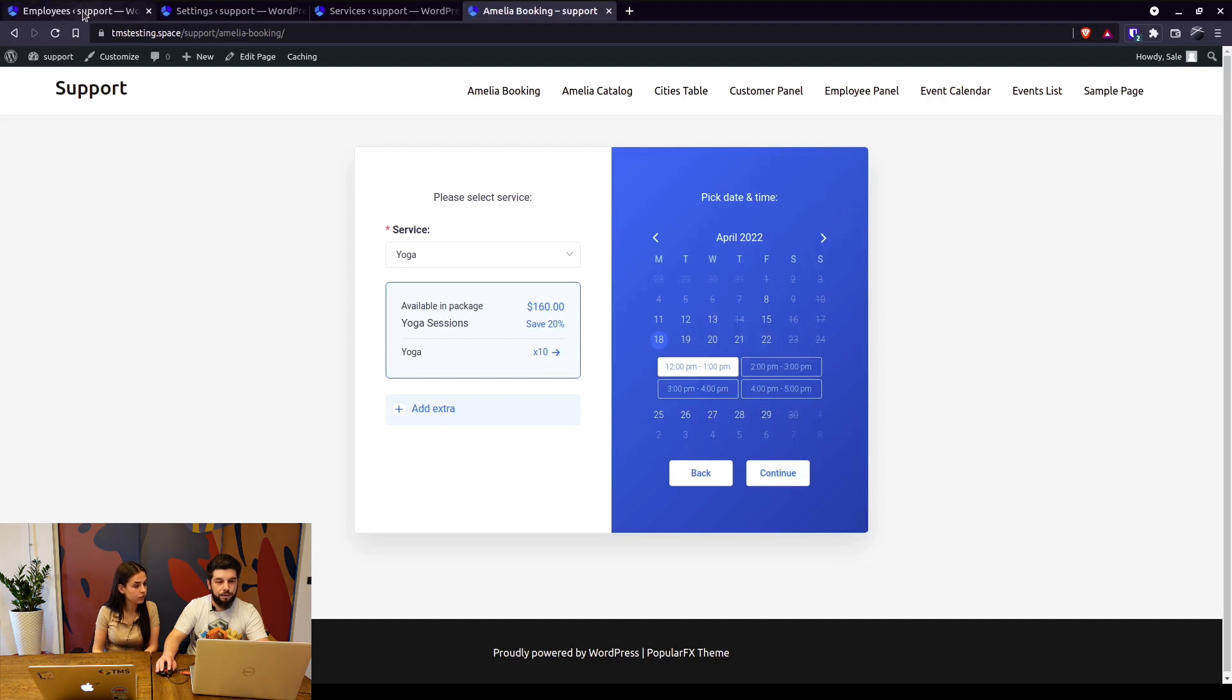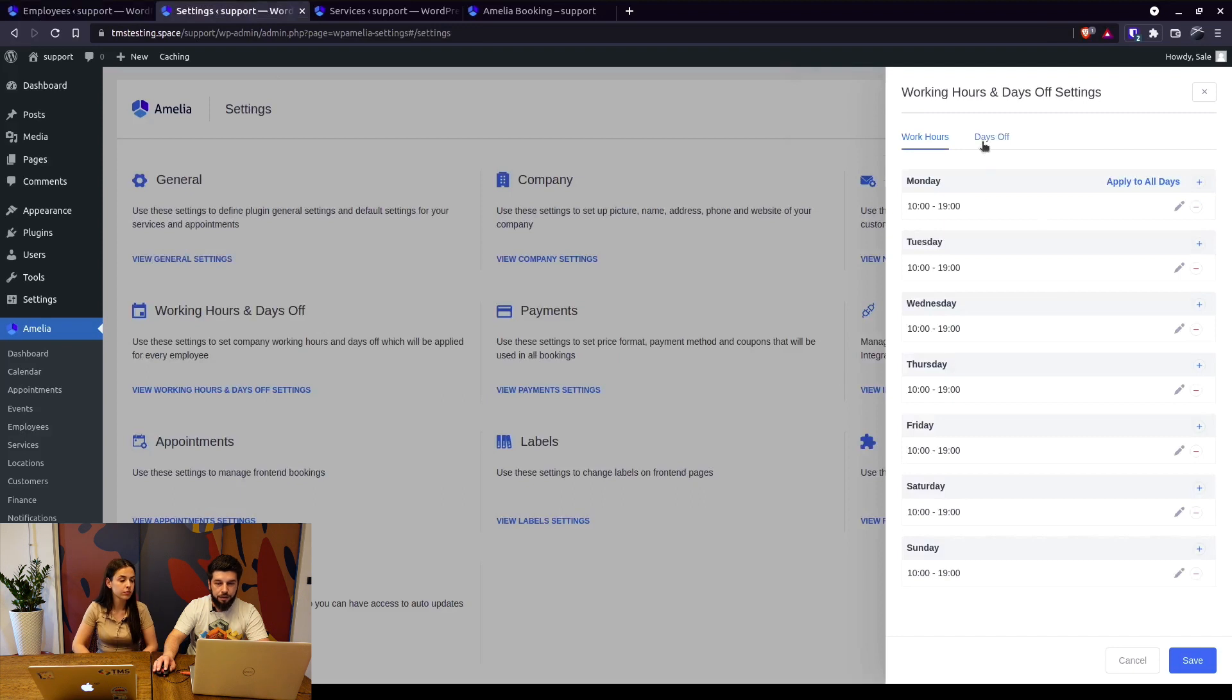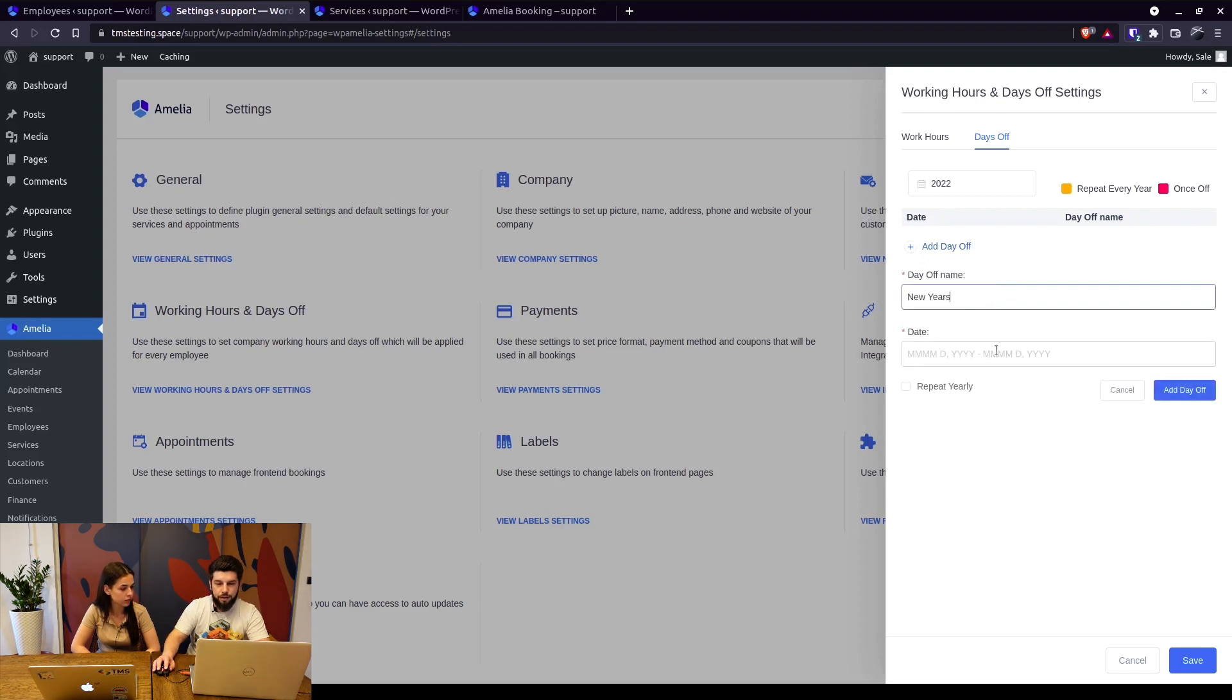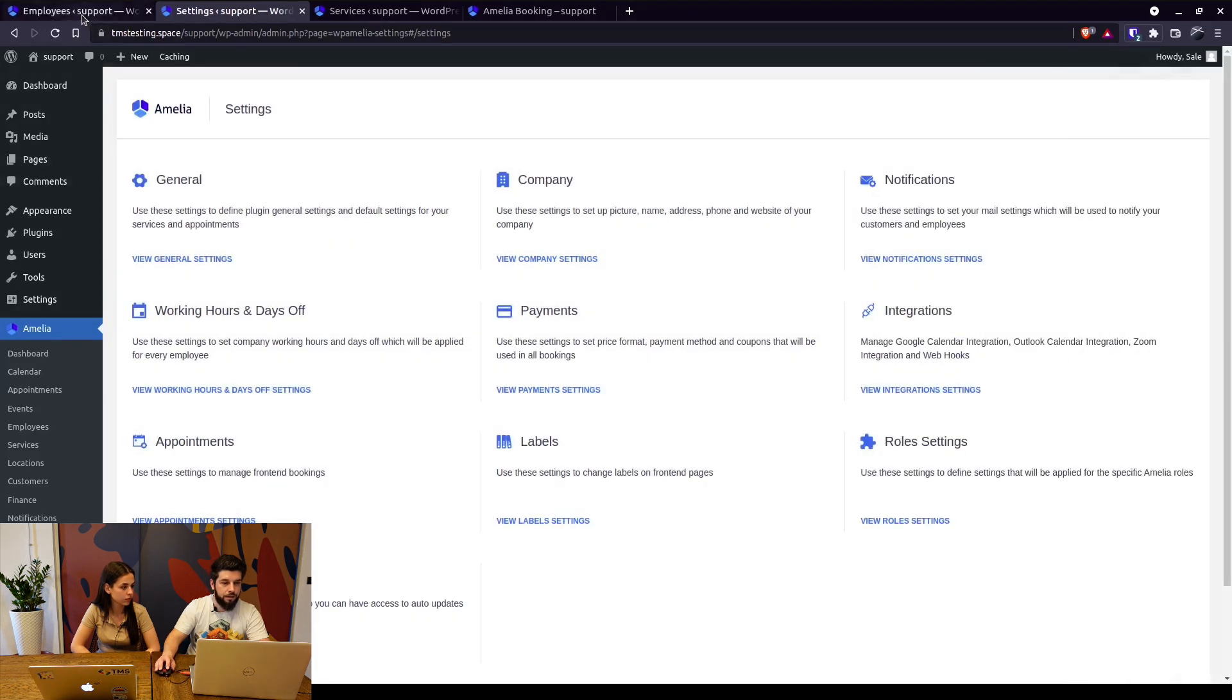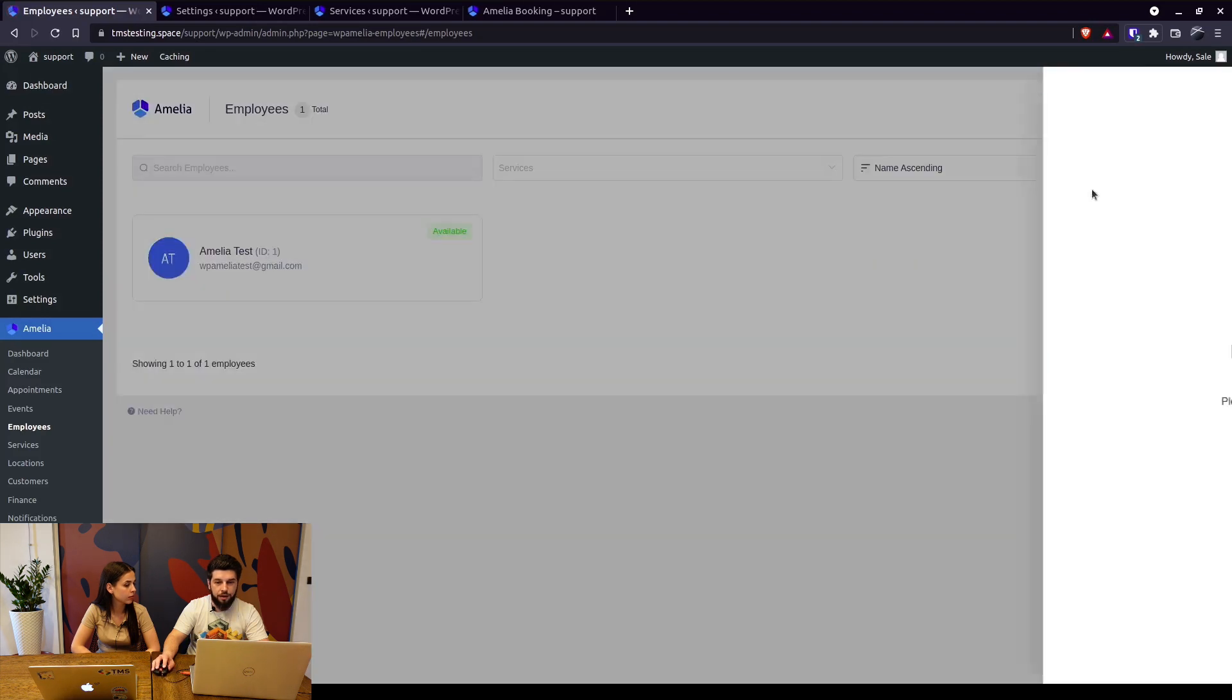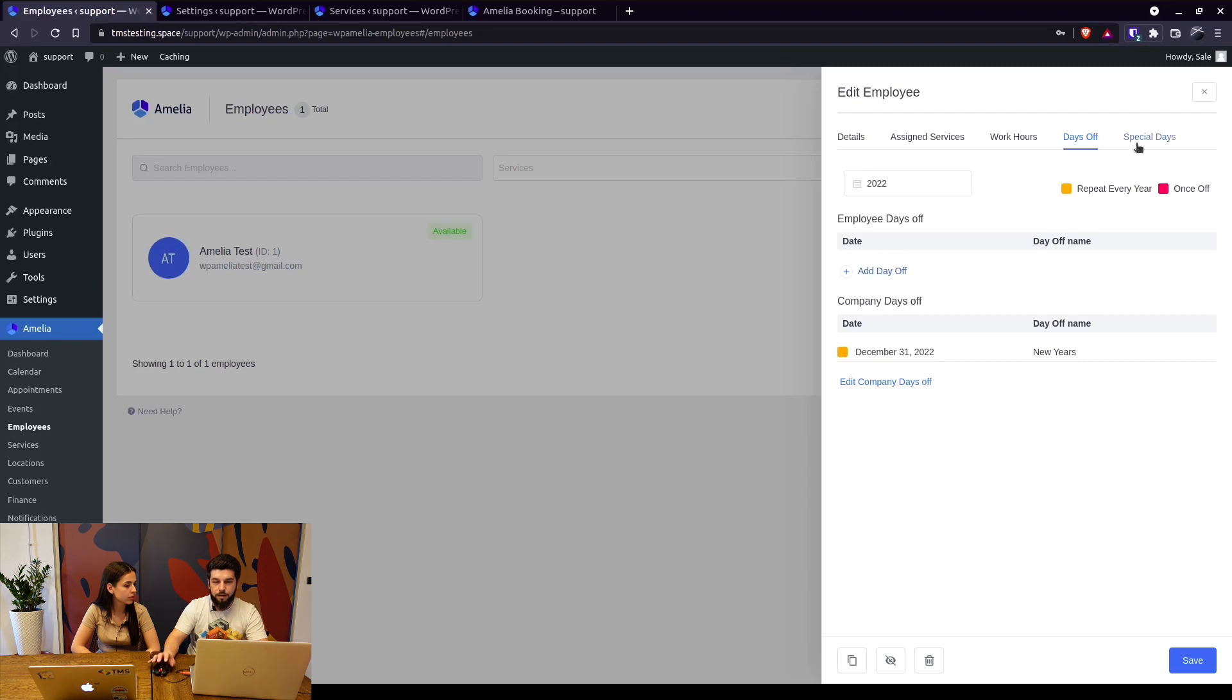So basically this is how your employees can cover multiple services on different times. The days off, if you add days off in here those will apply to the employees. So for example we add a day off for New Year's and set that to be December 31st, repeat yearly, add a day off and save that. So when we refresh the page, go back into the employee's profile and check the days off, we will see that December 31st is a non-working day for this employee. That's the company's day off.